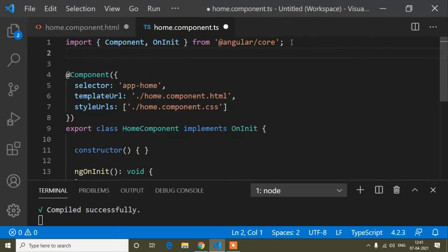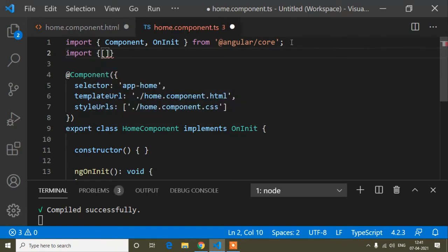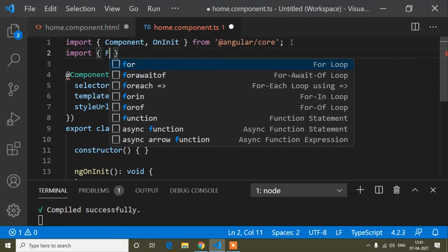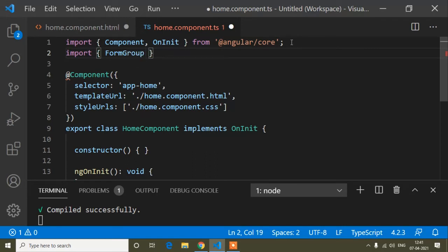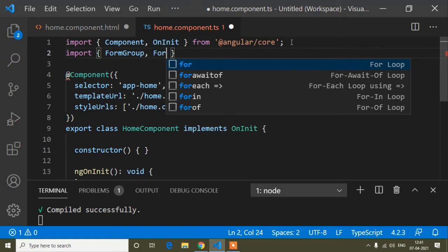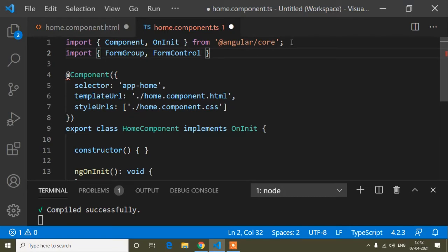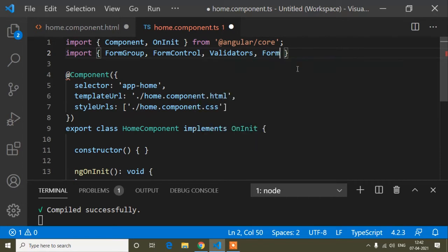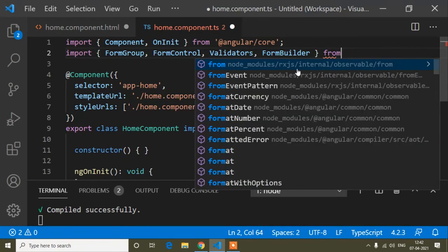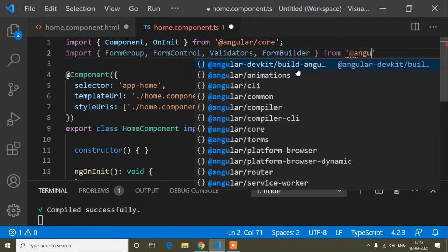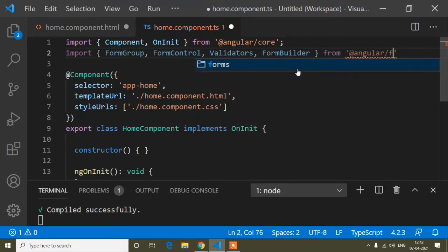In the TypeScript file, first I need to import: FormGroup, FormControl, Validators, and FormBuilder — all from '@angular/forms'. Be careful with the spellings: FormGroup has capital F and G, FormControl has capital F and C, and don't miss the spelling of Validators or you'll get an error.